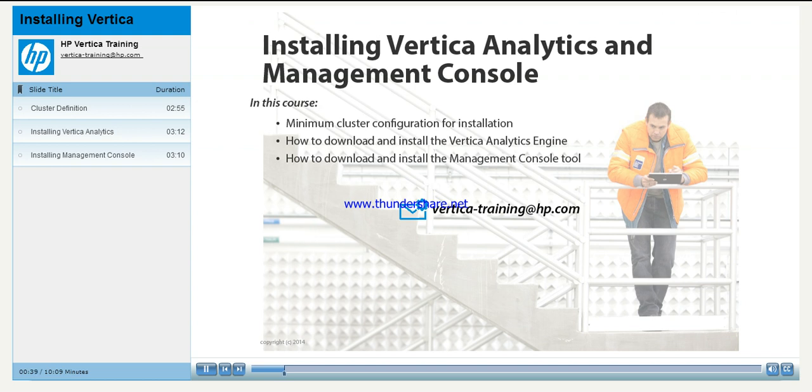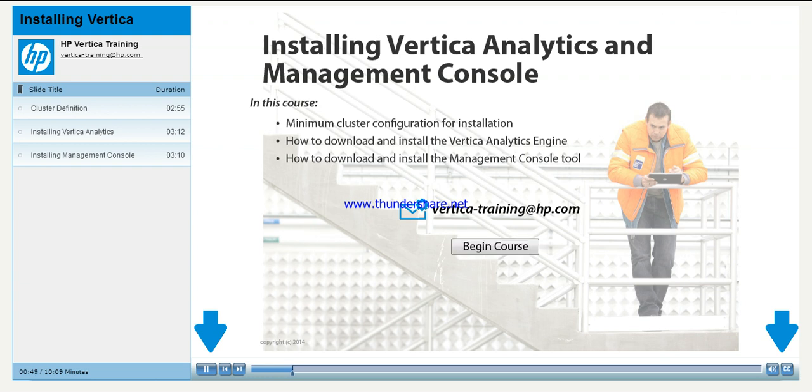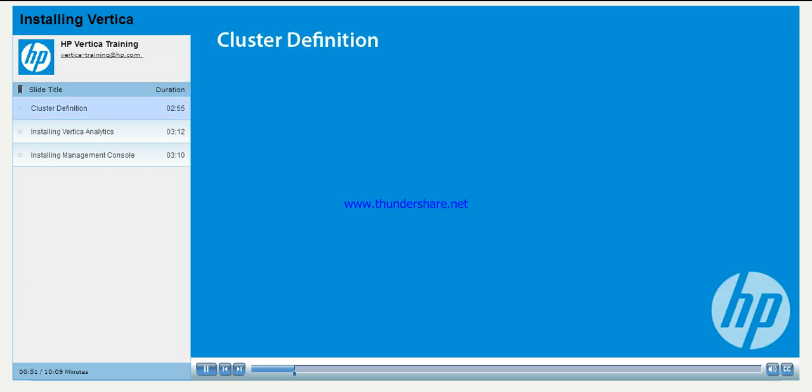You can navigate through this course using the controls on the play bar. You can also access the text for the course using the volume and closed caption buttons. When you are ready to start, click the Begin Course button.